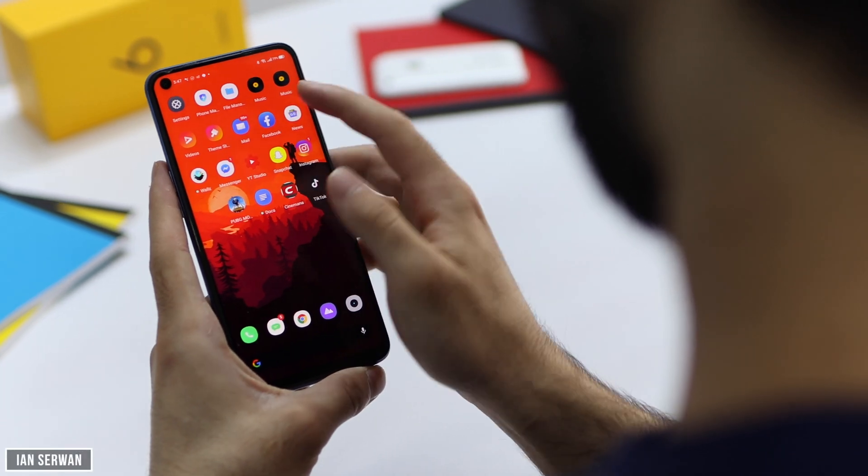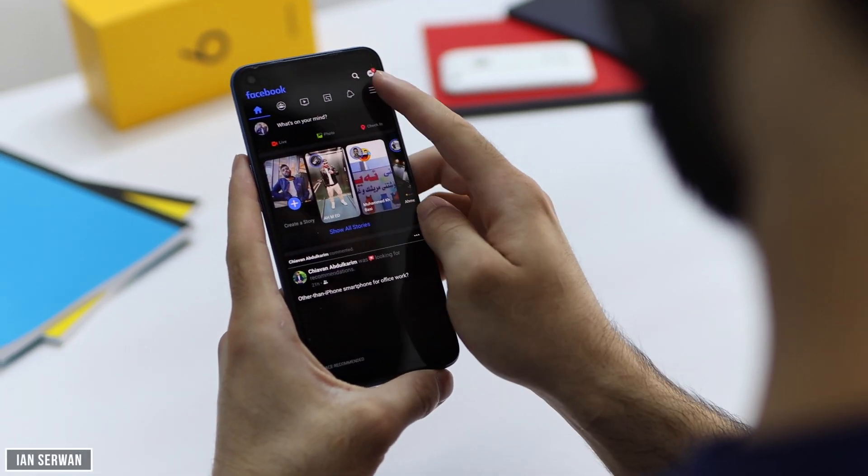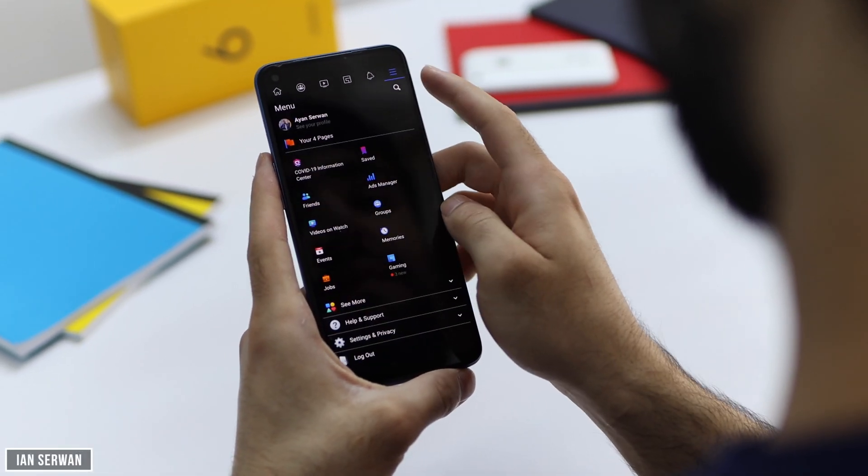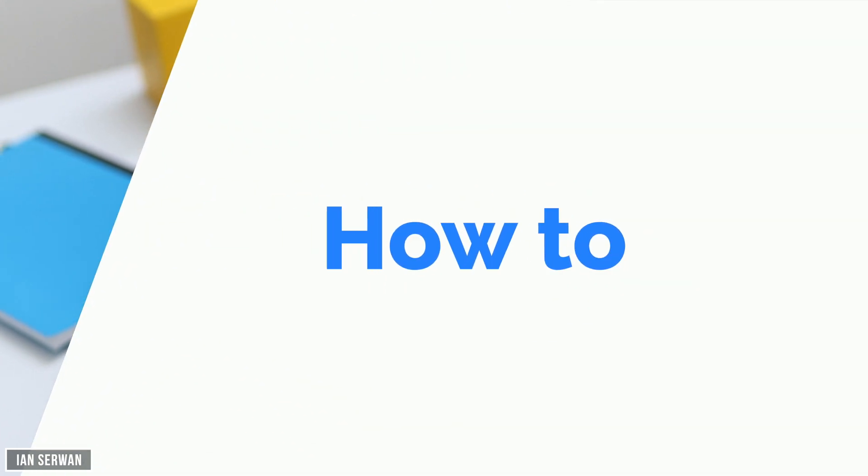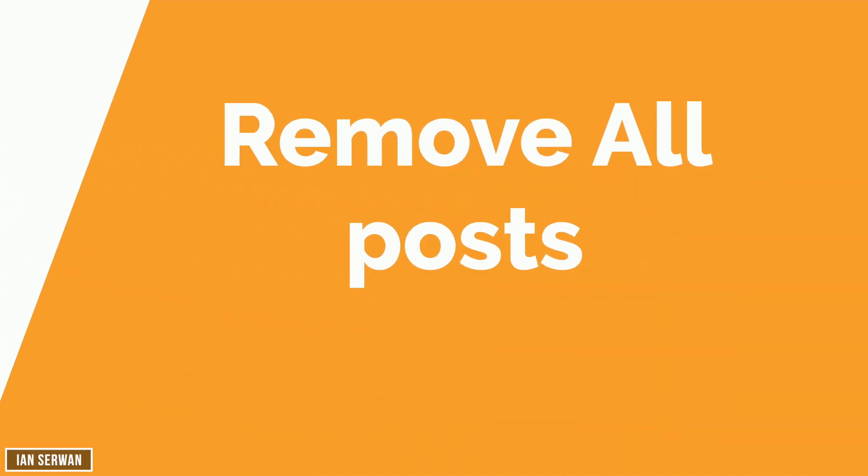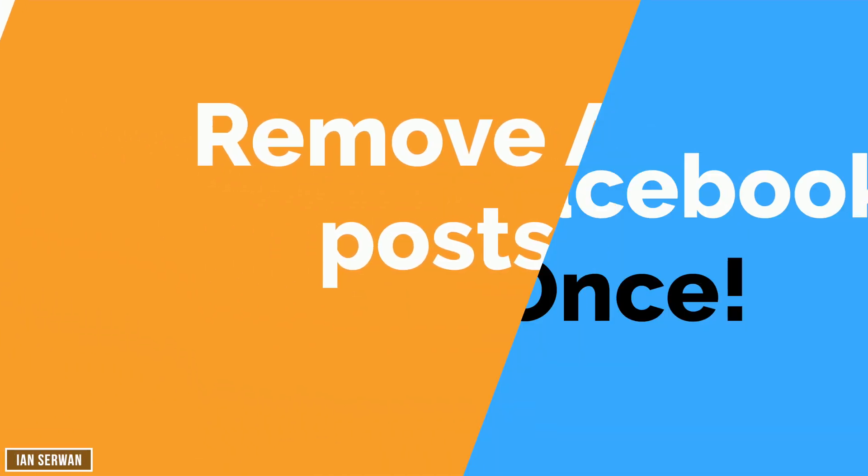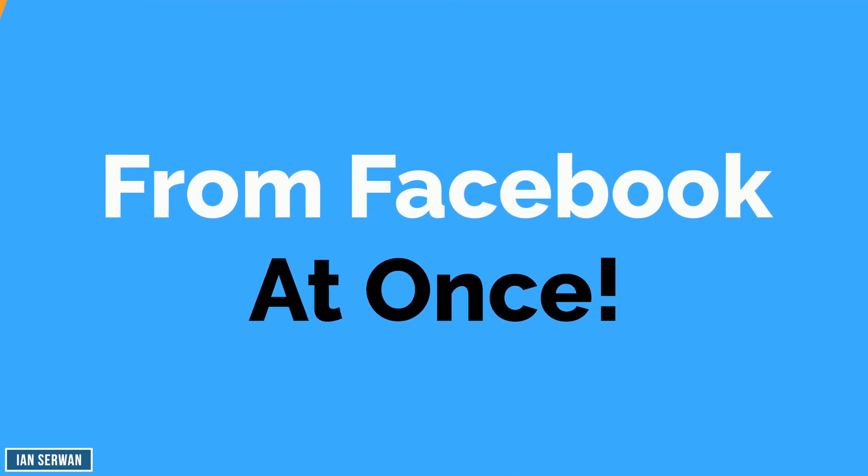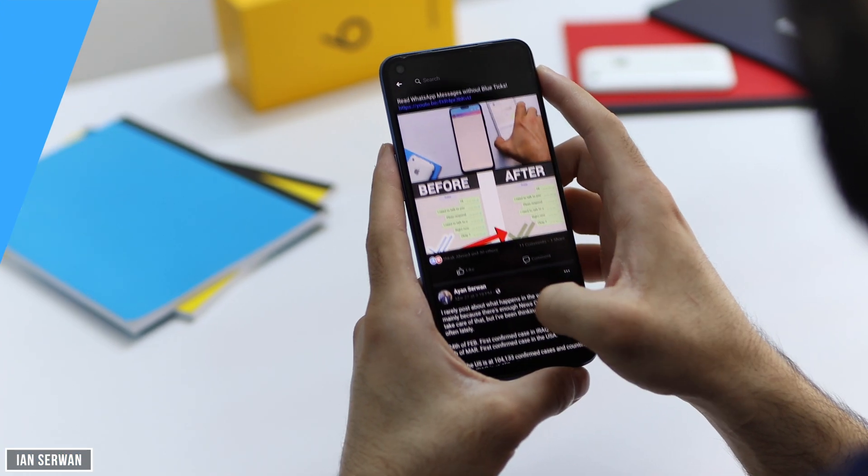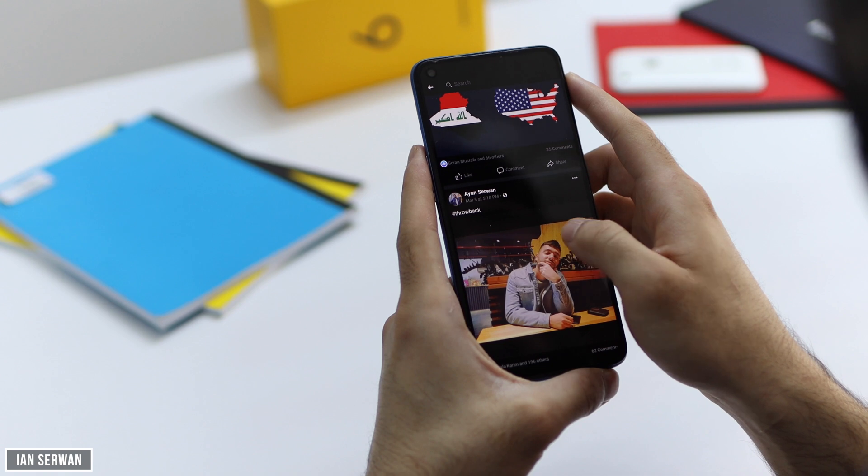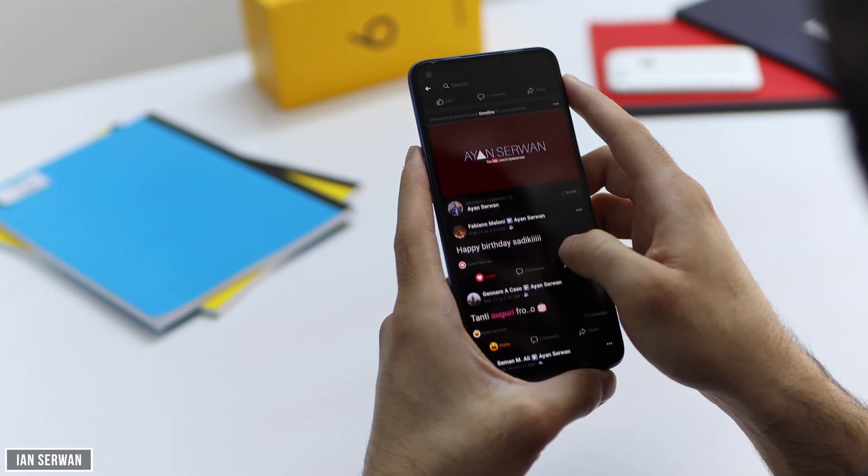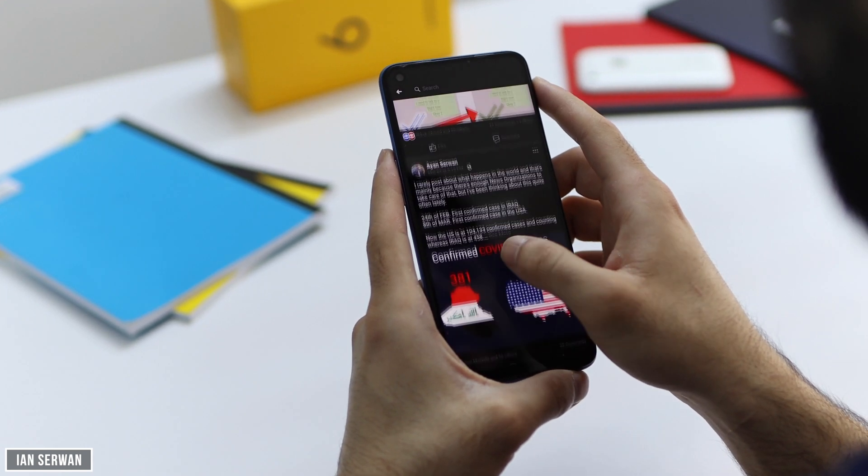Hi everyone, I hope you're all doing well. Today's video is going to be very interesting. I'm going to be showing you how to remove all the posts on your Facebook profile at once, so you don't need to select them one by one. You can just remove them all together. I hope you guys enjoy today's video. Thank you so much for watching.